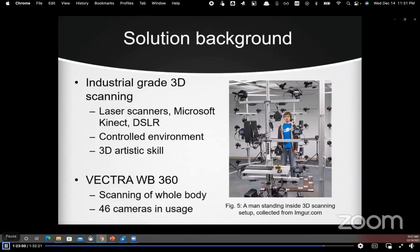Head avatar synthesis at the industrial level uses many complex sensors like laser scanners, Microsoft Kinect, and DSLR cameras, and the whole work is done in a controlled environment by professionals, followed by 3D artists editing the avatar. For example, Vectra Whole Body 360 makes use of 46 cameras at different angles to scan the whole body of a patient.